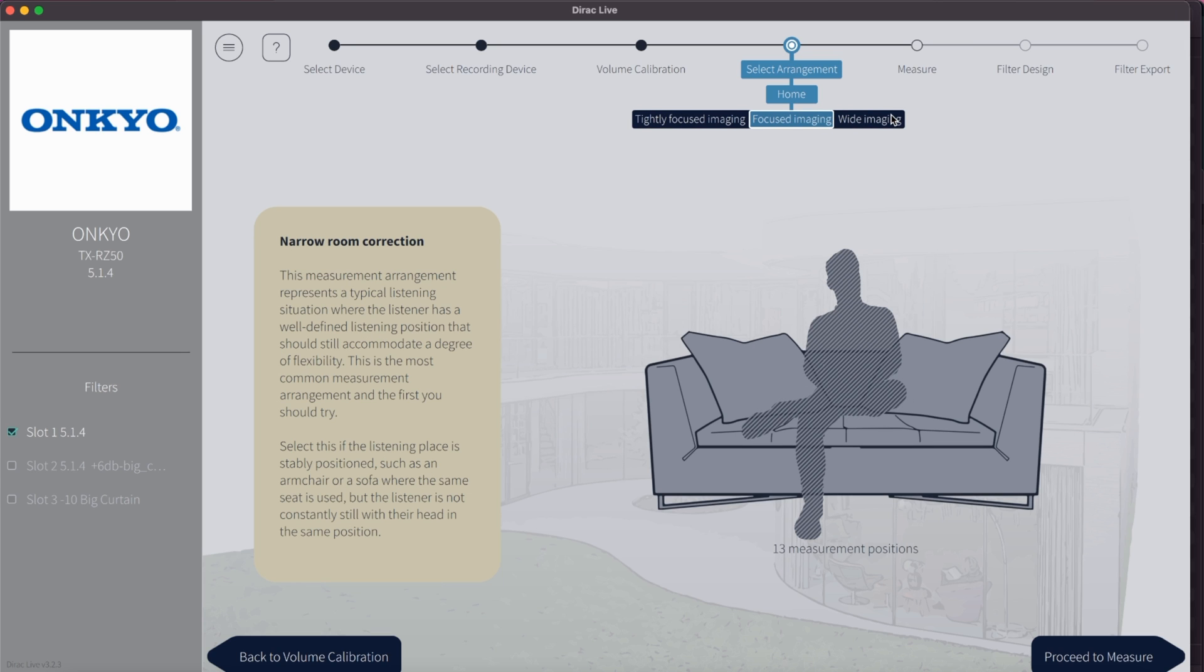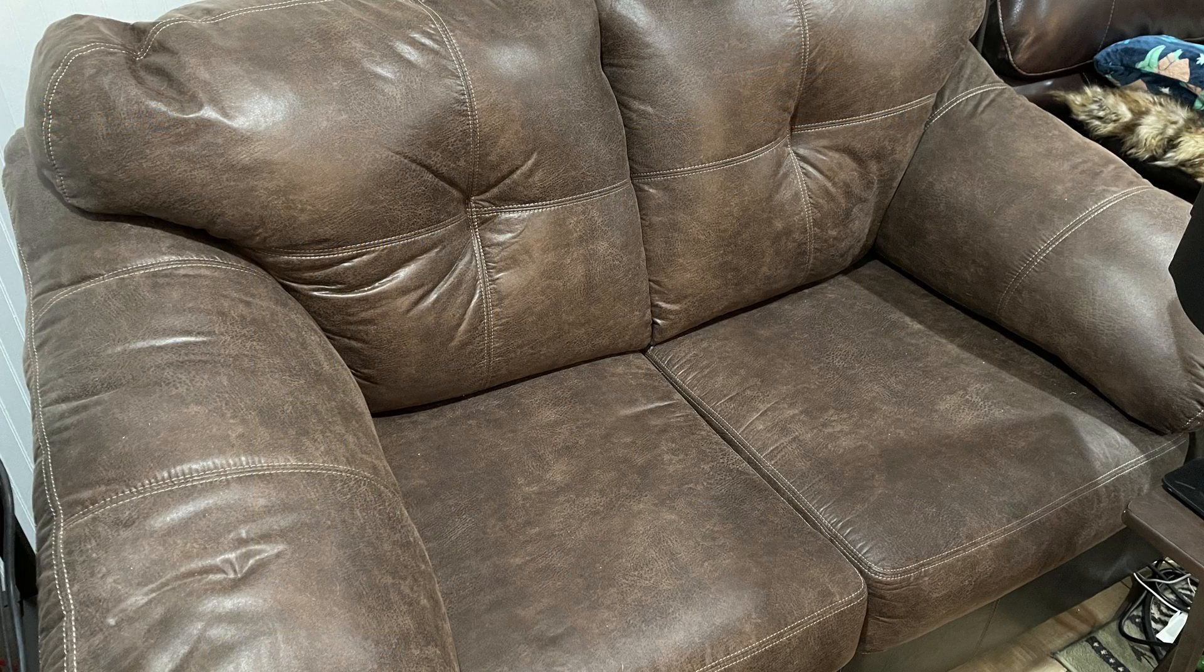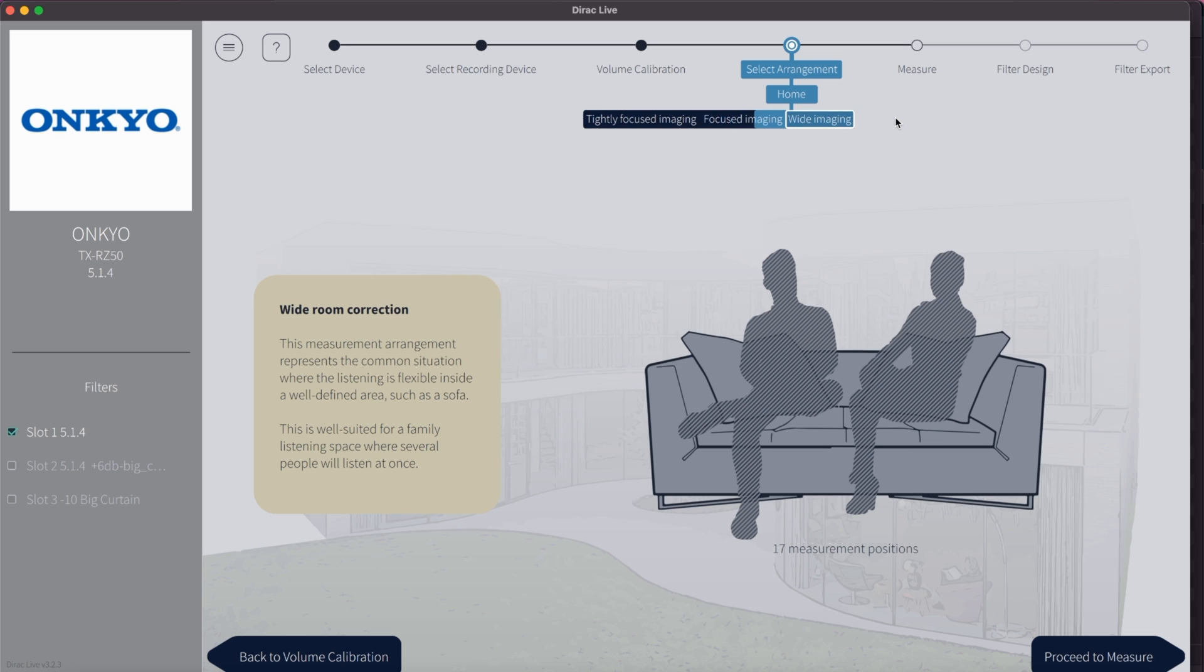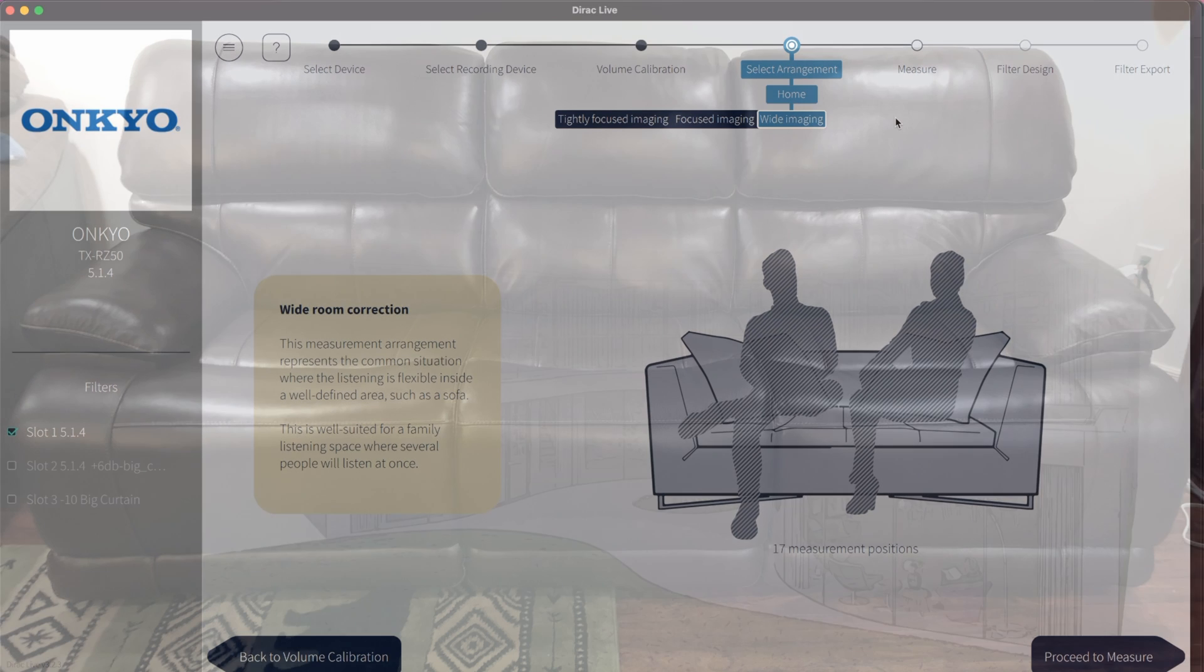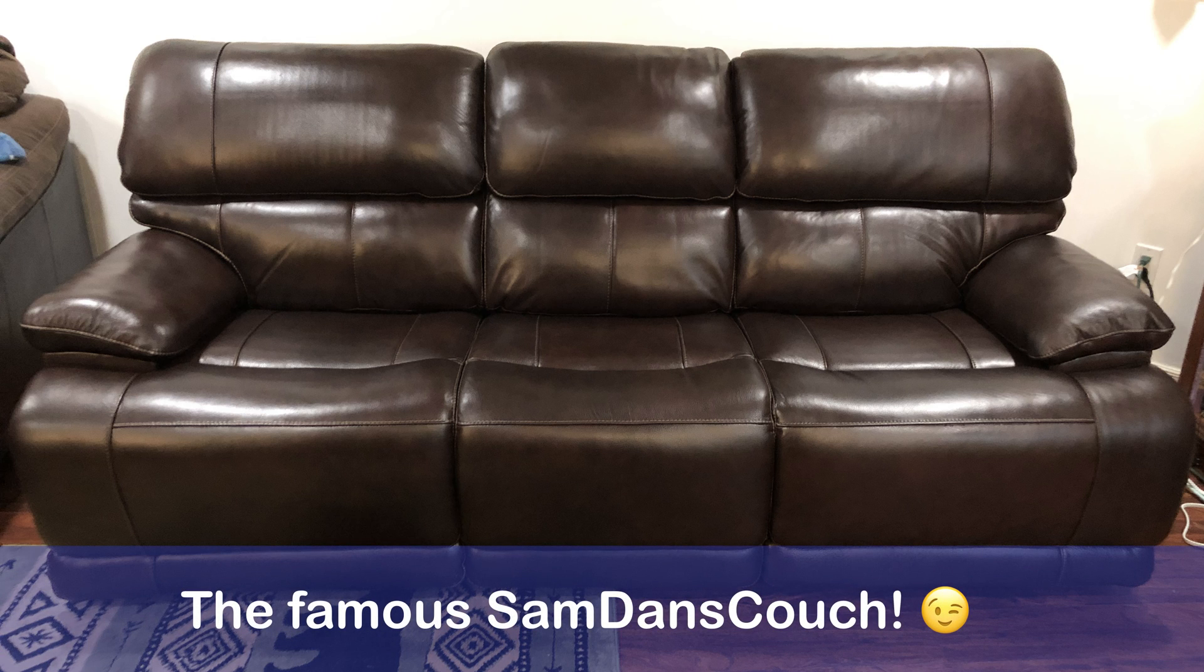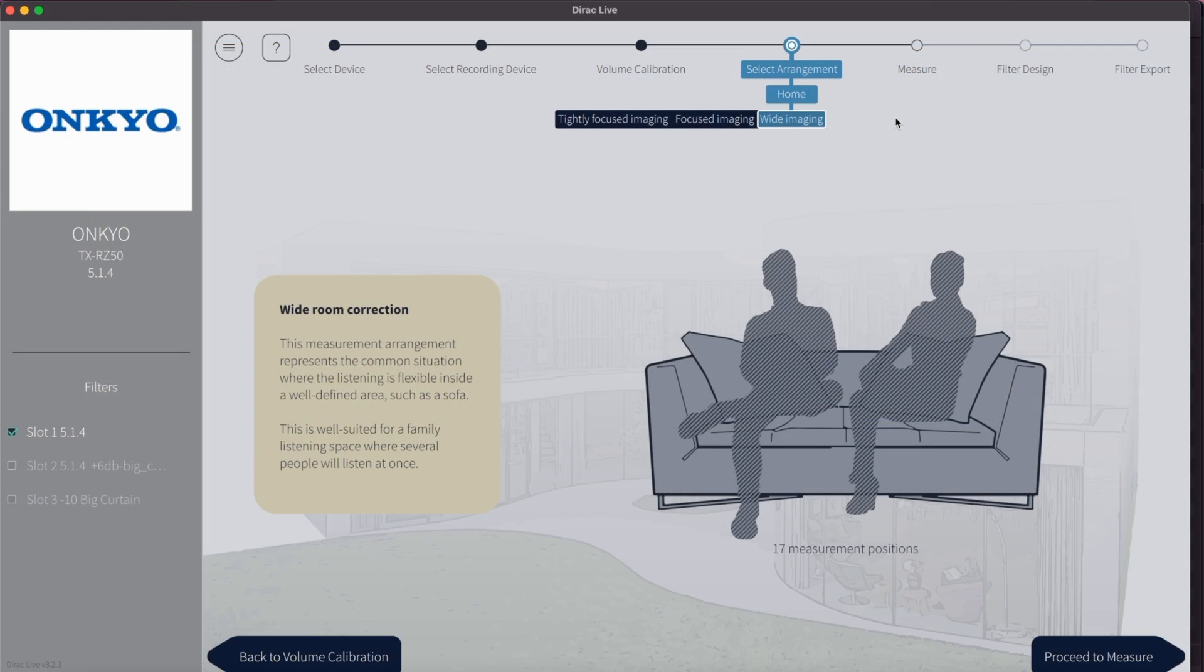The second option, focused narrow imaging correction, is for larger rooms and a bigger listening area. It requires 13 measuring points. The third option is the wide imaging correction, which takes several seating positions into account. It requires 17 measuring points. If you have a larger couch and have more than one person listening to audio, this is the best setting to choose. Since I have a big couch, more than one person watching movies with me, and myself sometimes sitting in different positions when playing some games or just lounging out, I decided to go with this option which suits my setup best.